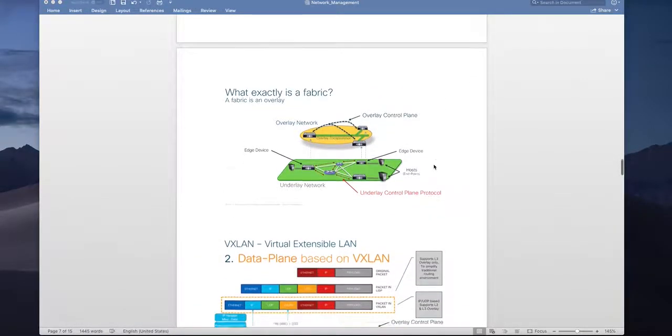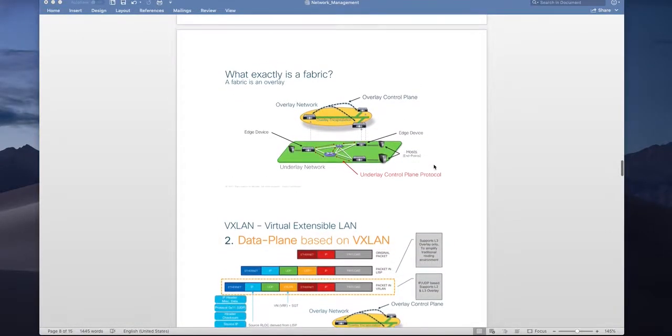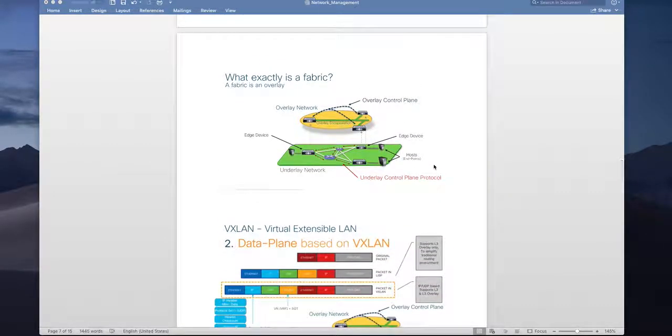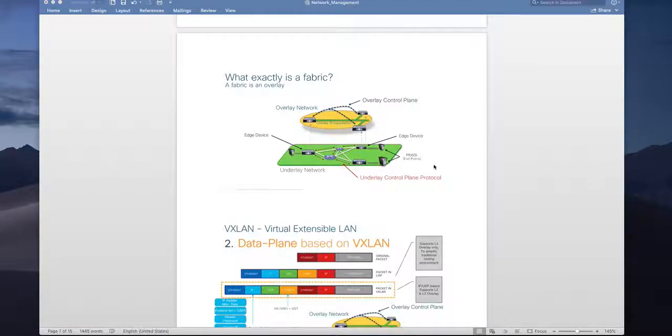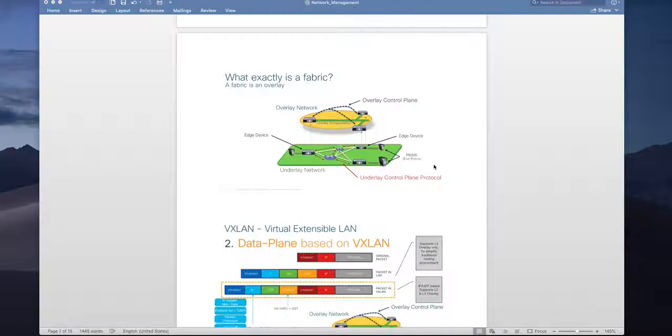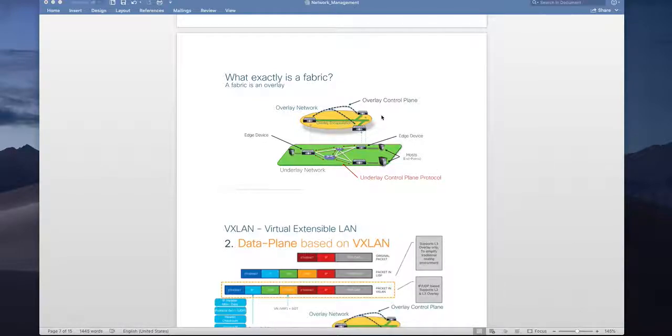So what exactly is a fabric? As you can see that fabric consists of underlayed network that means your edge and border and any intermediate devices they are connected and they have IP reachability. So the underlay is solely for IP reachability and then you have overlay network that carries the host traffic and Cisco SD access solution uses VXLAN for overlay.